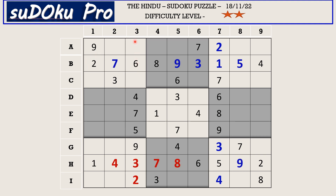In column 3 there are only two empty cells and the missing numbers are 1 and 8. We do not have clues of 1 and 8 across, so let's keep it as matching pair 1-8. Now in block 1 there are only two empty cells and the missing numbers are 4 and 5. There is 4 blocking from column 2, so A2 takes 5 and C1 takes 4.